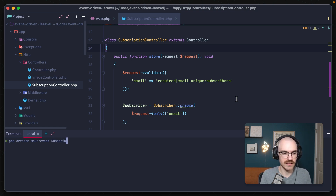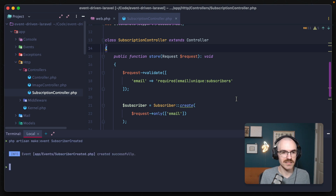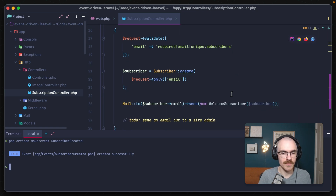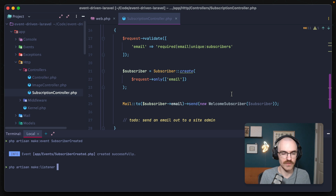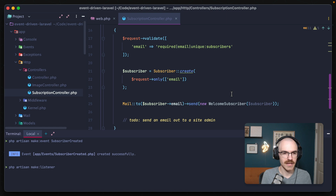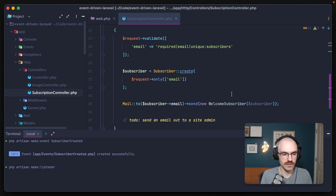So we should say the event's name is SubscriberCreated. The other part of this is we need to create a listener that reacts to this event occurring. If we go down in our code base, we're mailing out to our subscriber a new welcome email, so we can use php artisan make:listener. For every event, you have multiple listeners — it's a one-to-many relationship. And this listener should be as atomic as possible; you want it to really only do one thing. For us, that's emailing this subscriber, so let's call it SendSubscriberWelcomeEmail.